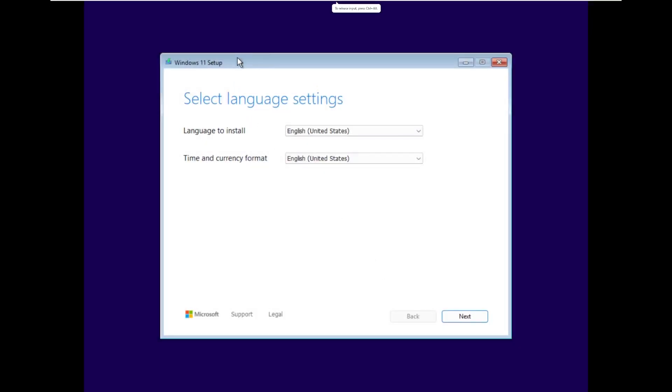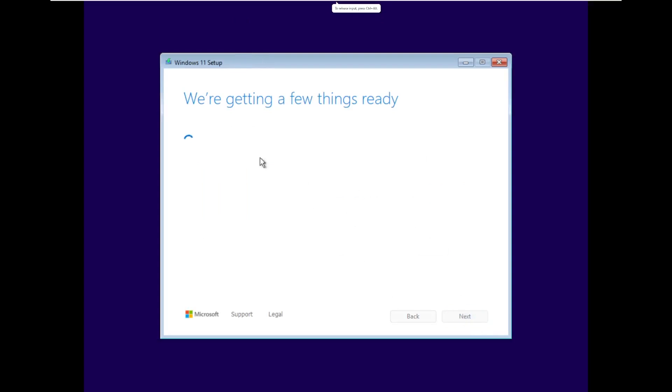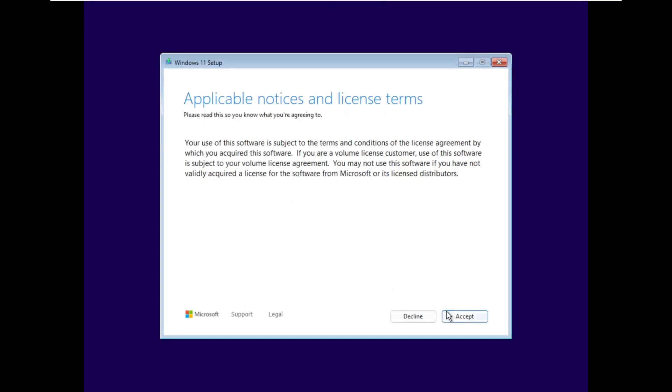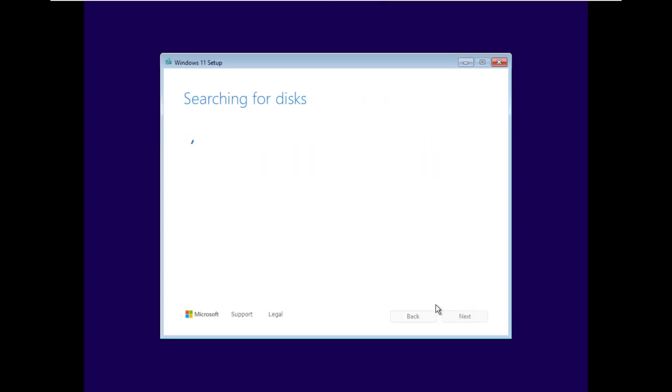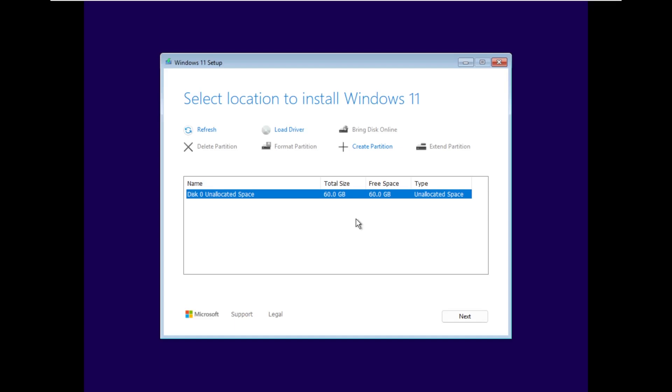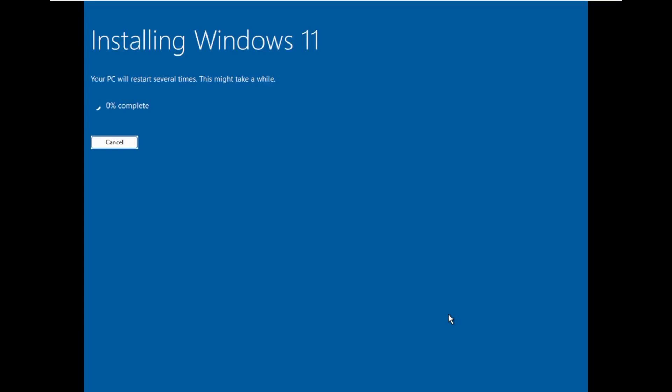All right, so this is a new Windows 11 setup, the one that was still in beta. It's actually not publicly released yet. I'm hoping that they remove the TPM thing because this VM does not have a TPM. But I think it just bypassed it. And like I said, this is the brand new Windows 11 install screen, so hopefully this goes well.